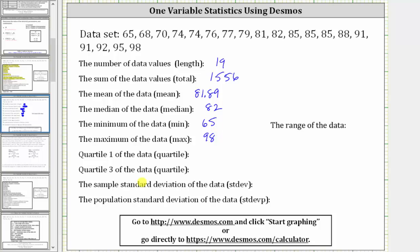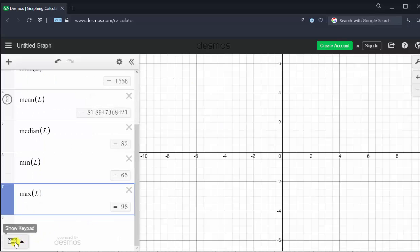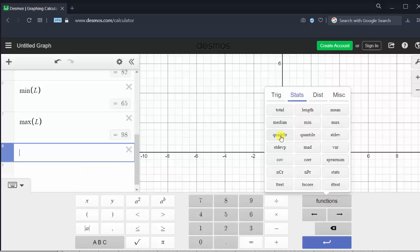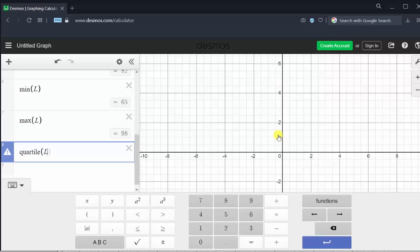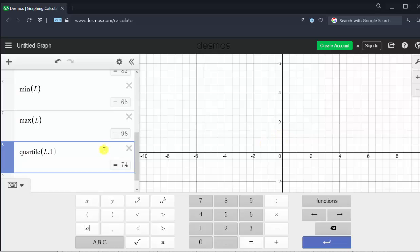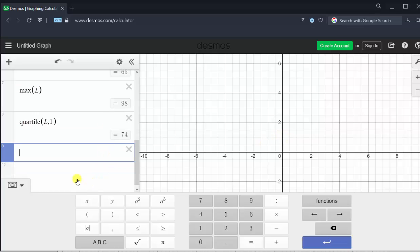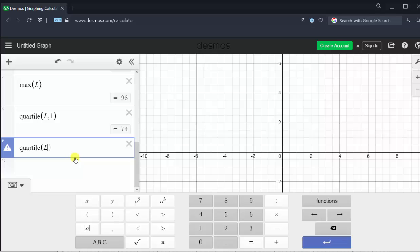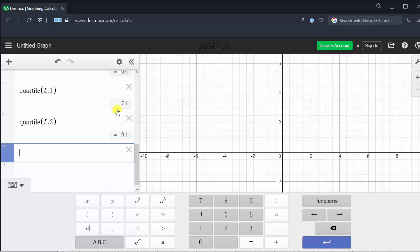Now we want to find the first quartile and the third quartile using the quartile function. Opening the keyboard and going to functions — be careful here, we want quartile, not quantile. Click on quartile, then enter capital L for the set of data, comma, and enter one for the first quartile. The first quartile is 74. For the third quartile, type quartile, open parentheses, L comma three — and the third quartile is 91.